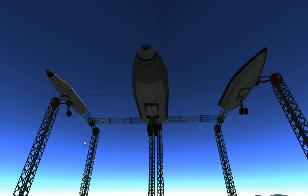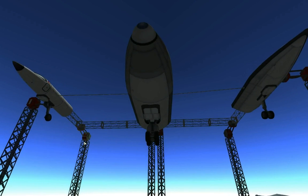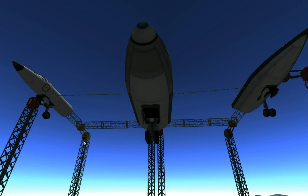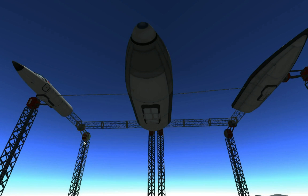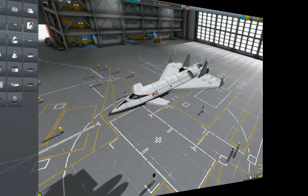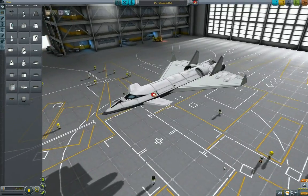Let's briefly go to the Space Plane Hangar and let me show you how to use these wheels. Here is the small plane that we just showed.